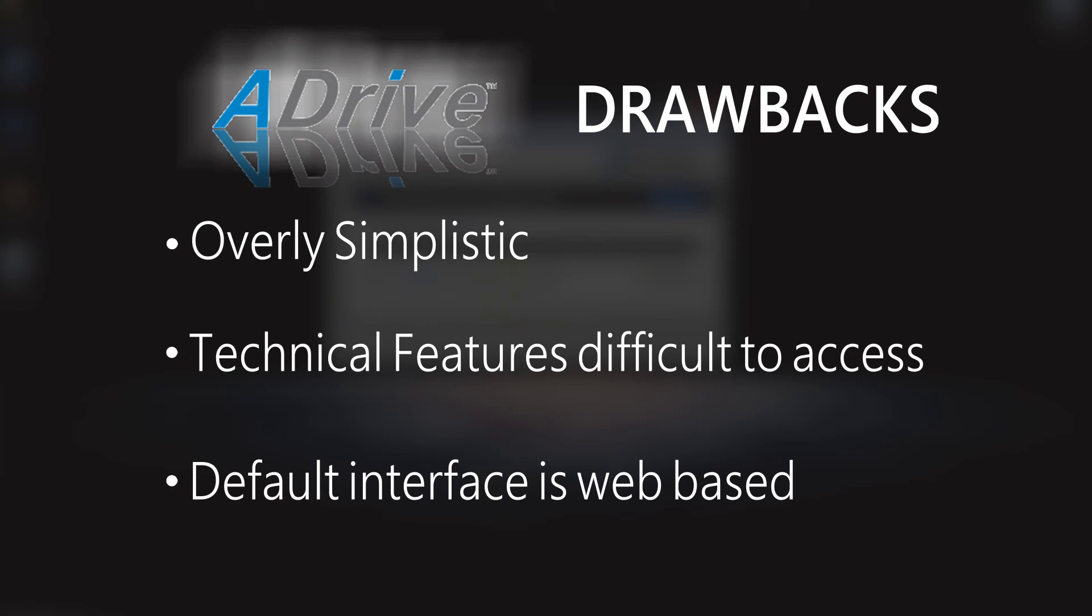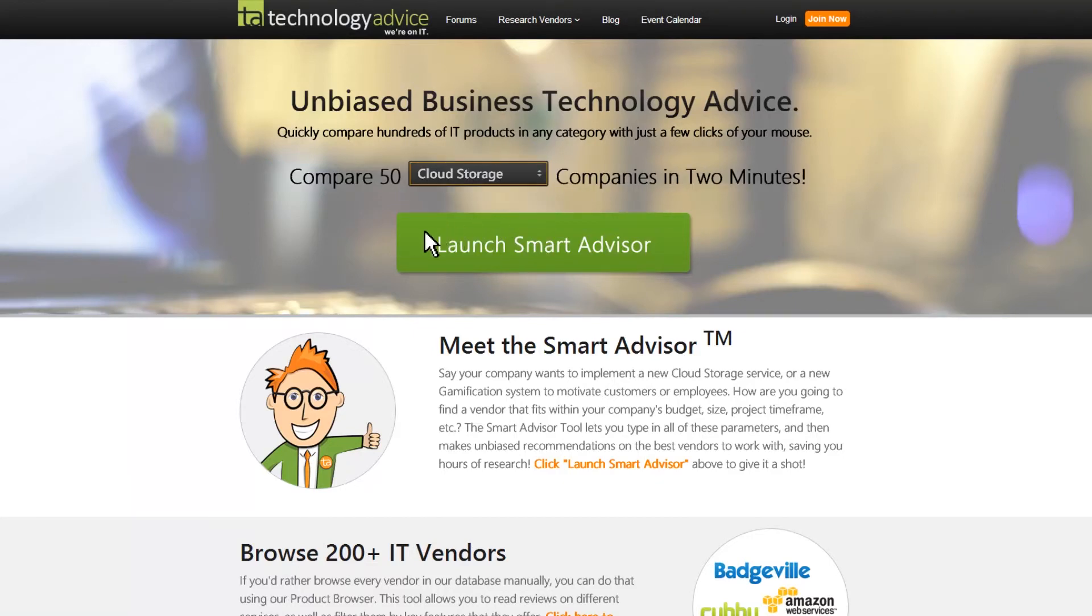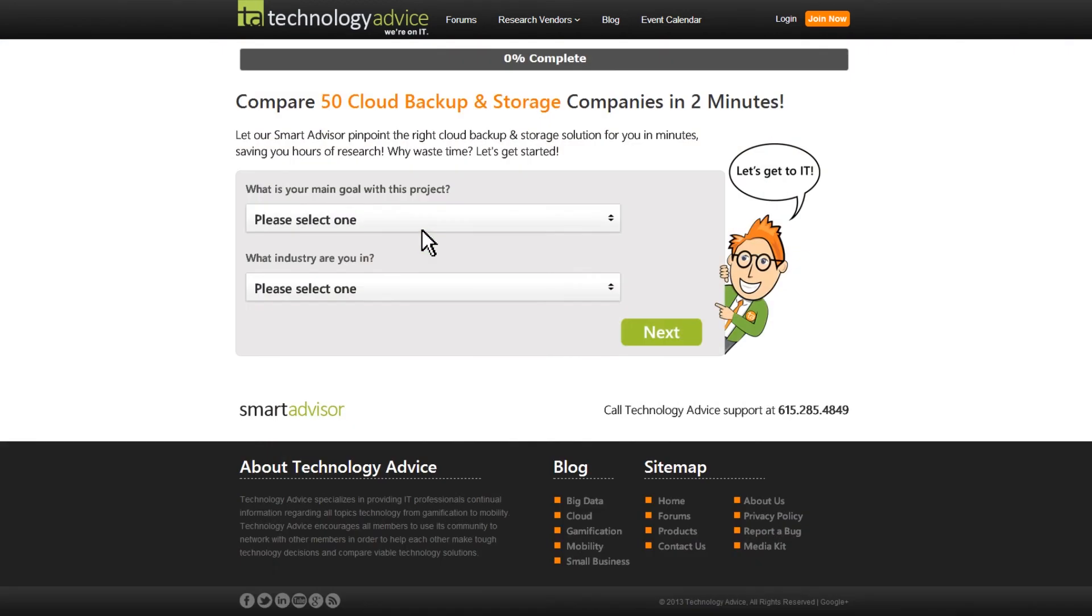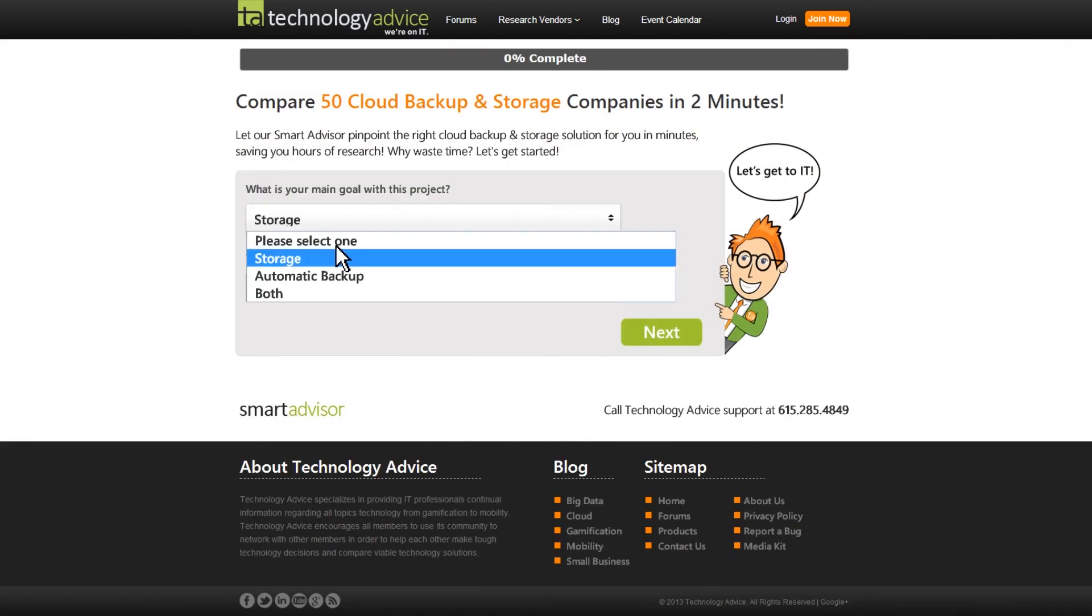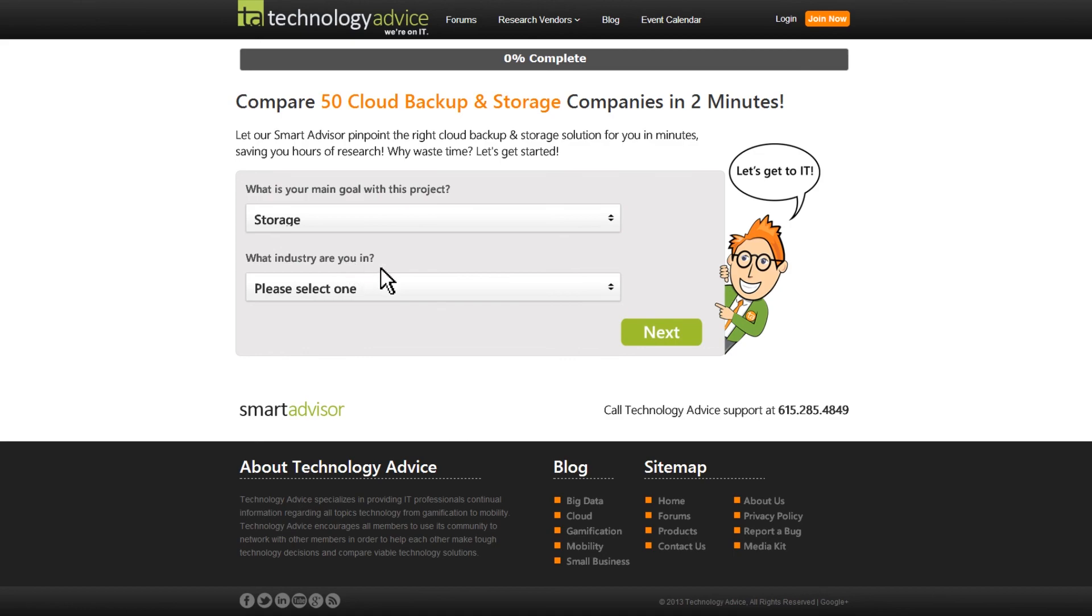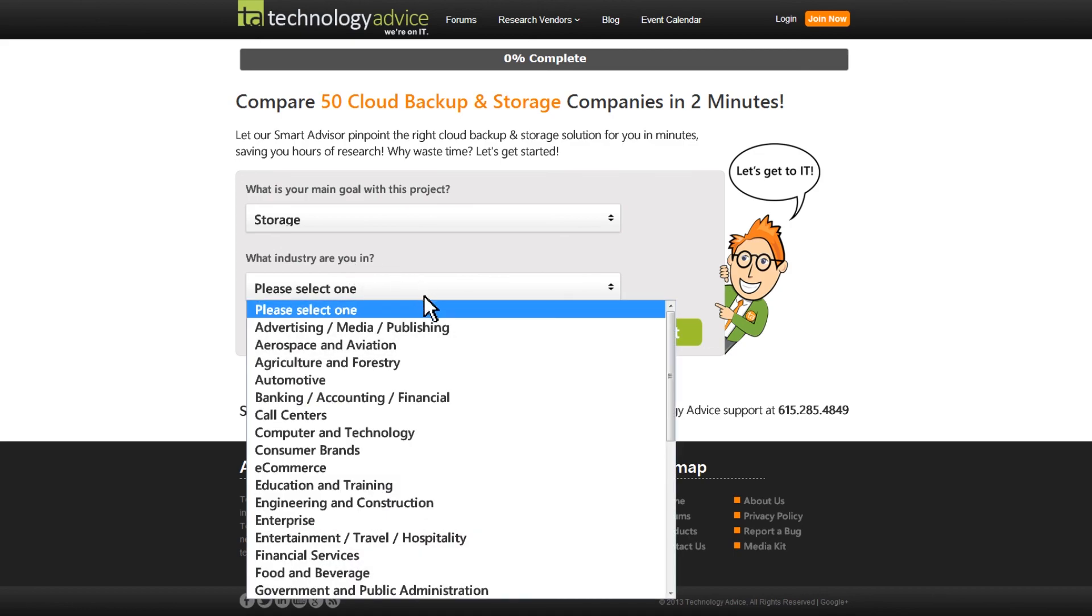Thanks for watching. Before you make a decision, make sure to go through the Smart Advisor on technologyadvice.com, where you can compare over 50 cloud storage and backup companies in under two minutes. Thanks for watching this review of ADrive.